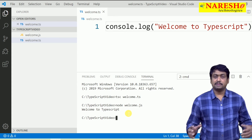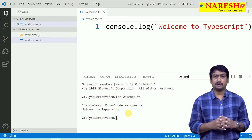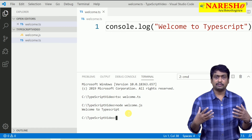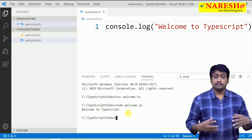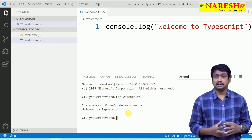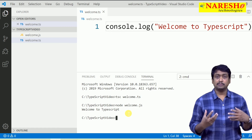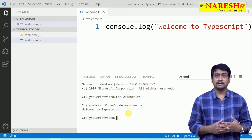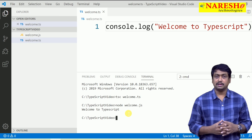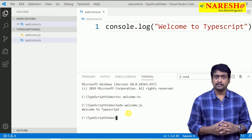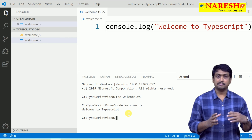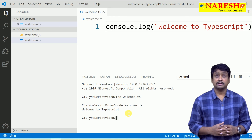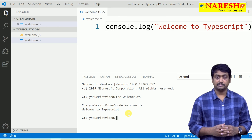This is the basic approach of how to set up an environment for working with TypeScript. We have not started anything about TypeScript coding yet — we will learn about various topics step by step in our next session. Thank you.